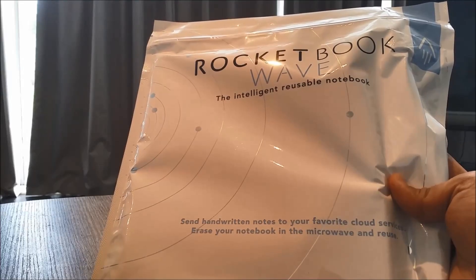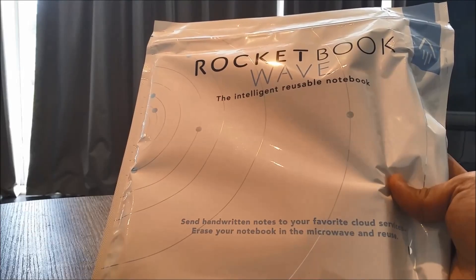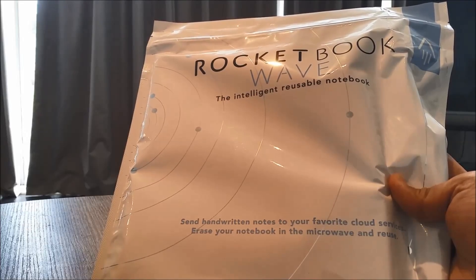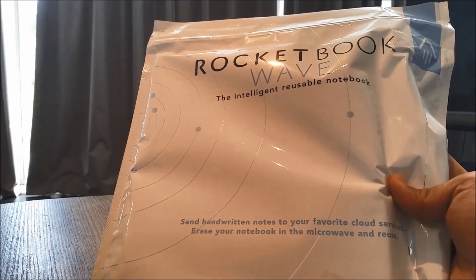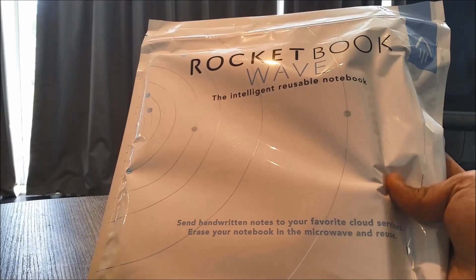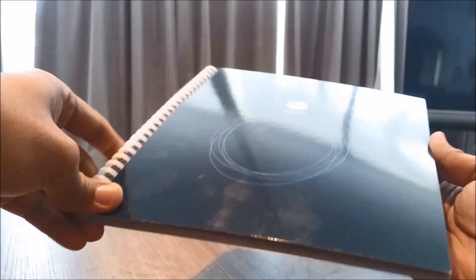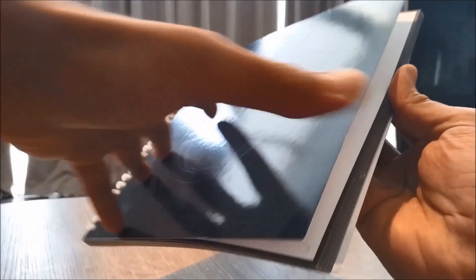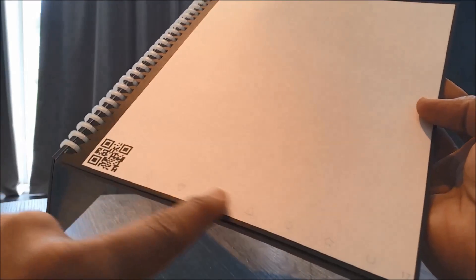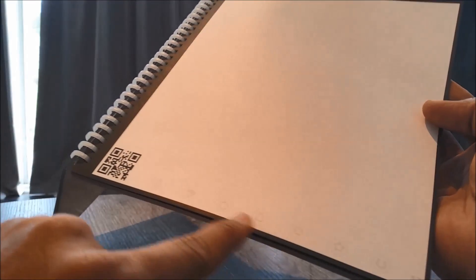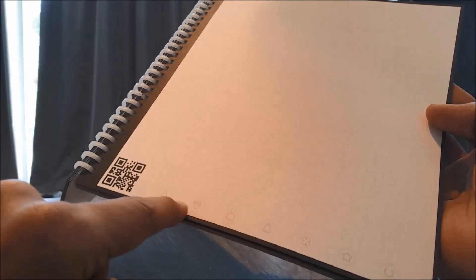It allows you to sync to your cloud services and is also reusable. Let's unbox it and have a look. Here's the book and it looks quite neat. Each page is barcoded and there are symbols to sync it to your cloud services using their Rocketbook app.